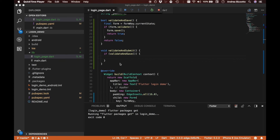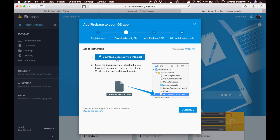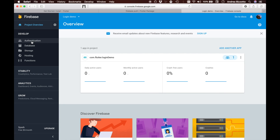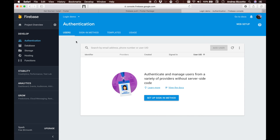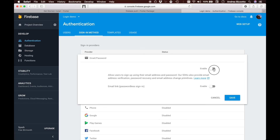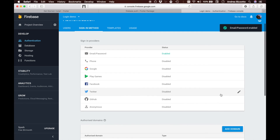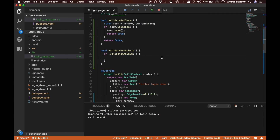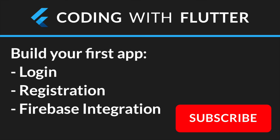Before we can log in with Firebase we need to enable signing in with email and password. We head to the Authentication page in the Firebase console, find the email and password provider, enable it, and save. It now tells us we can sign in with email and password. In the next video we will complete the Firebase integration and add a registration form.